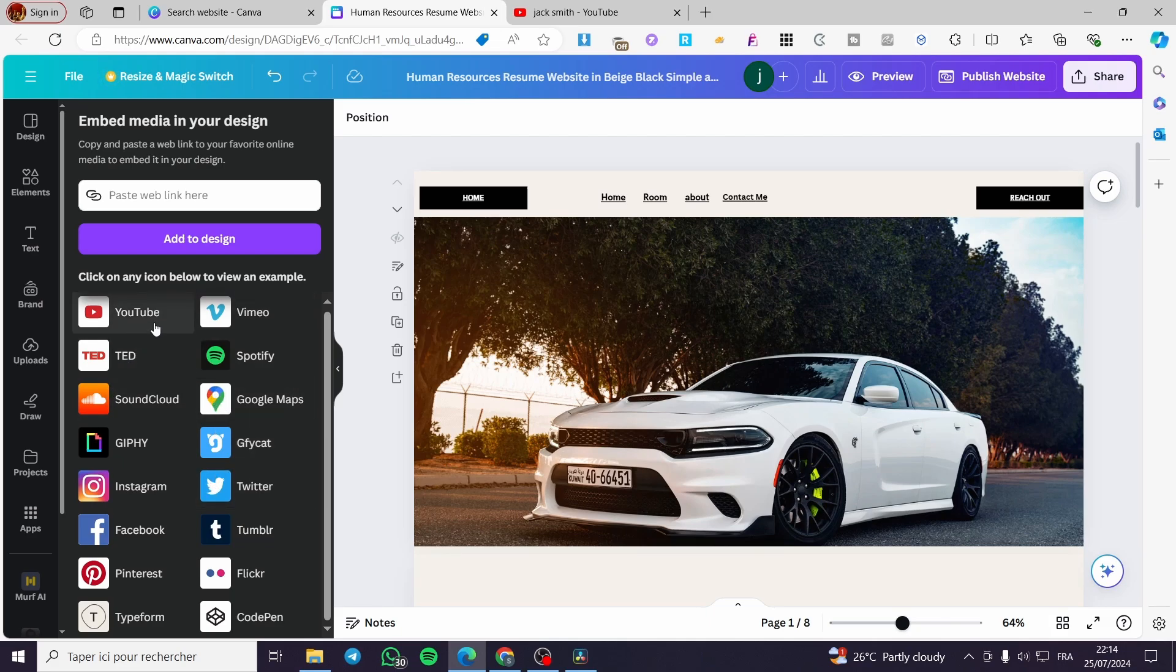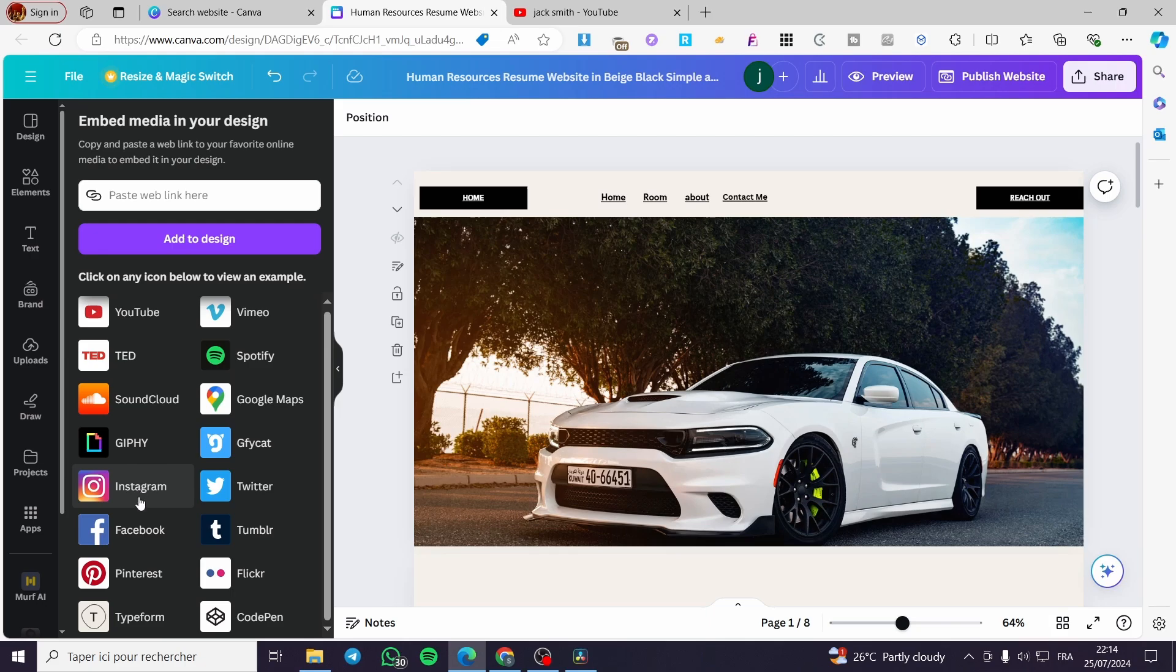We have YouTube, Vimeo, TED, Spotify and etc. You can even add some videos from Instagram, Facebook and etc. So I'm going to try and add my YouTube video.